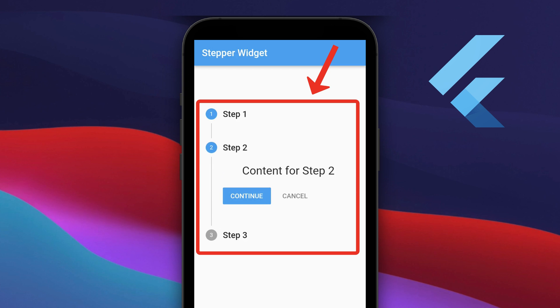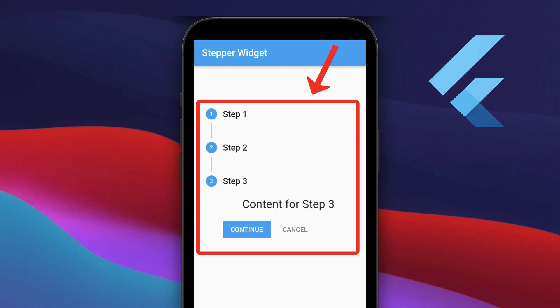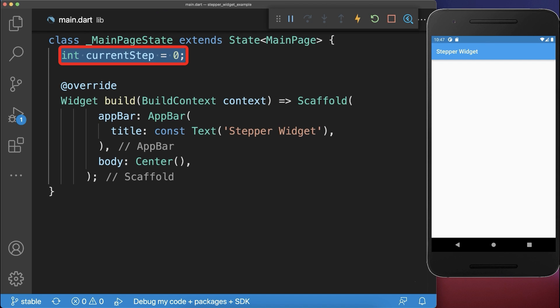How to create a step-by-step flow in Flutter. Firstly, store the current selected step in the state.